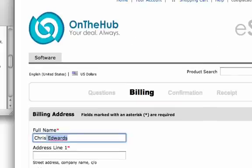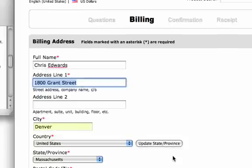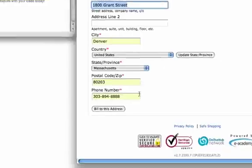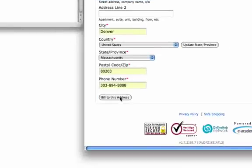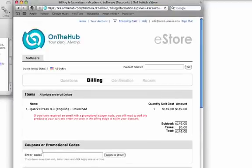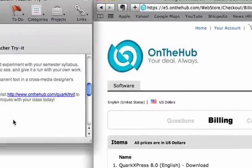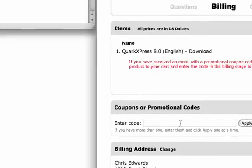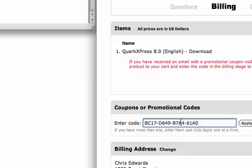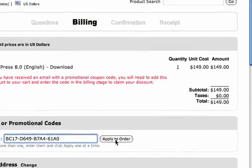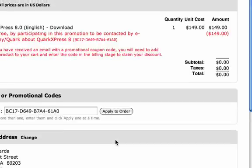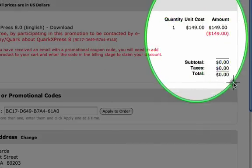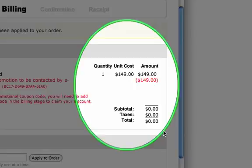Now you're on the billing page. Go ahead and fill out your address, city, state, zip, and phone number, then click Bill to This Address. Remember, this will become a free transaction — there's no need to worry about the billing. Here's where you're going to work with the key code. You'll notice the current price is the suggested retail. At this point, go back to your email, select your key code, and copy and paste it into the coupons or promotional codes box. Don't forget to apply that to the order. Once you've done that, you'll notice your cost has changed from the suggested retail to zero — your product is now free.